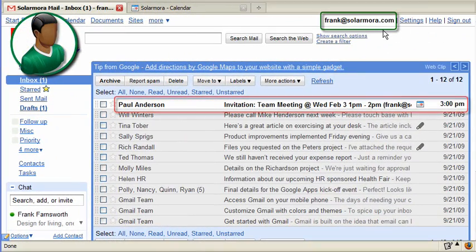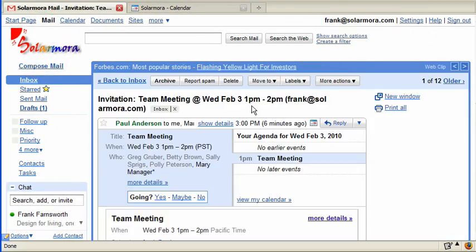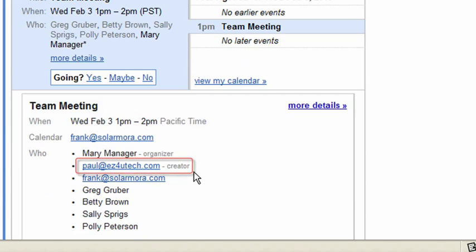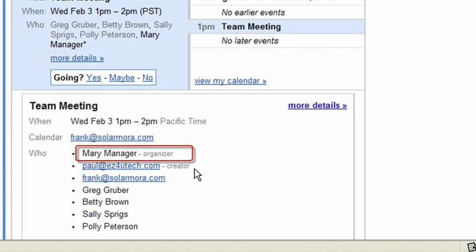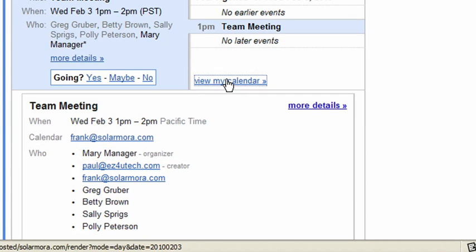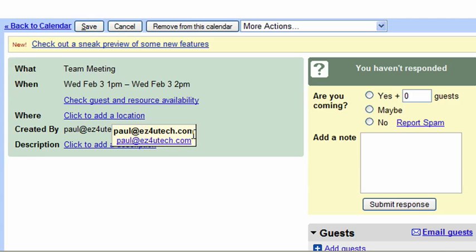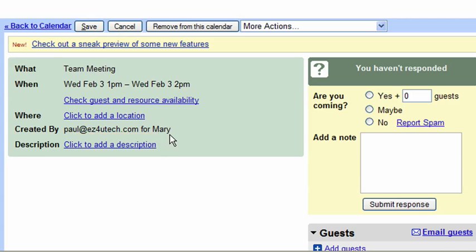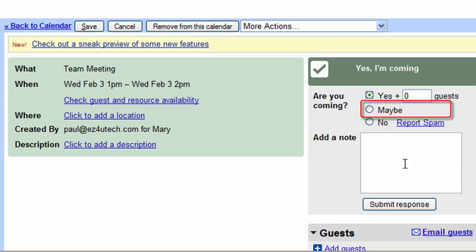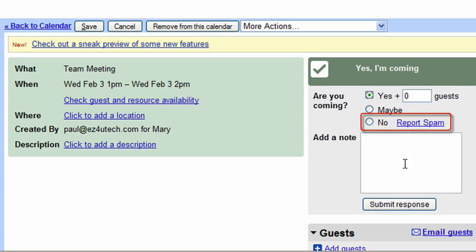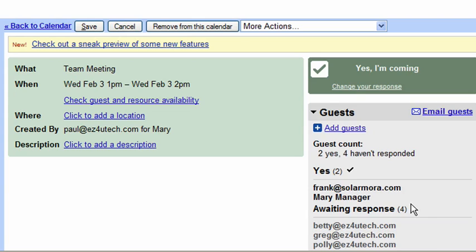Frank was invited to the meeting and receives an invitation in his inbox. Opening the invitation, he can see that it was sent by Paul as the creator for Mary as the organizer. On his calendar, Frank also sees that the meeting was created by Paul, Mary's personal assistant, for Mary. Frank can accept, tentatively accept, or decline the meeting.